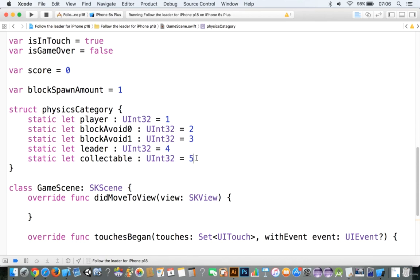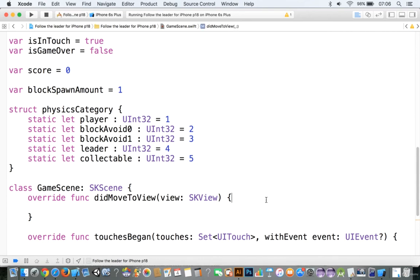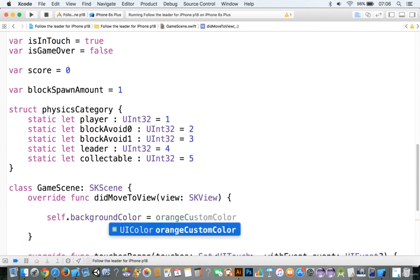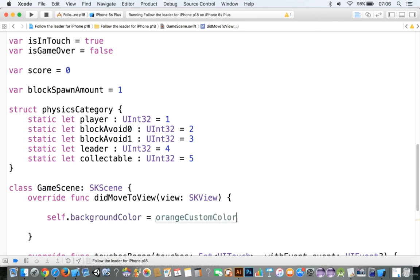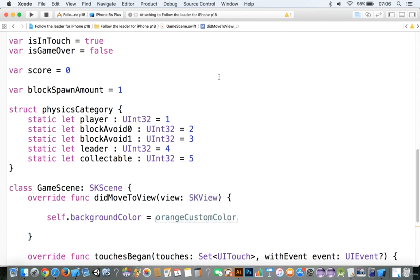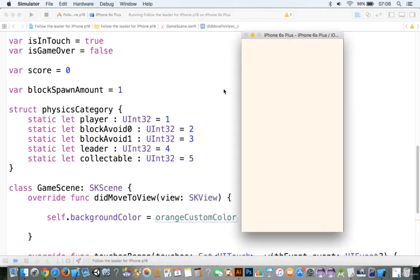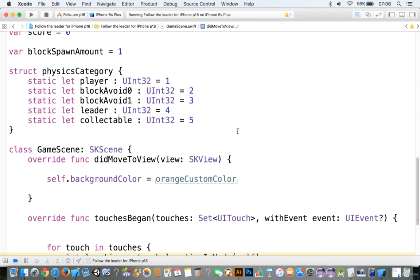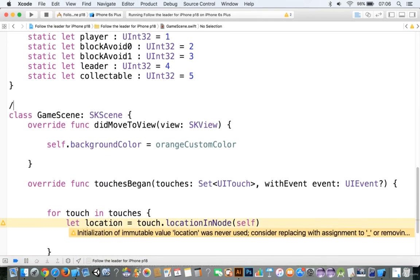Let's go to our didMoveToView. We'll go self.backgroundColor equals orangeCustomColor — that will give the background a nice orange color. Let's run it just to make sure everything is working so far and that you didn't make any mistakes. We have this nice orange color for the background. That pretty much wraps this up — see you in the next tutorial!